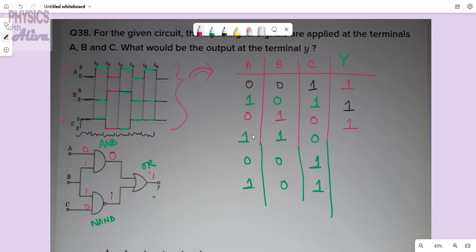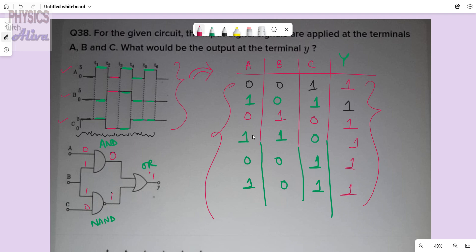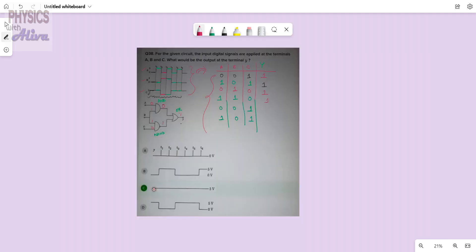In this manner you calculate the entire truth table and you will get 1 for every set. From here we can say the output will always be high. Now looking at the options, for option C the output is always at 5 volt, and from our result all inputs give output 1 — meaning the output is always high. So option C is the right answer.